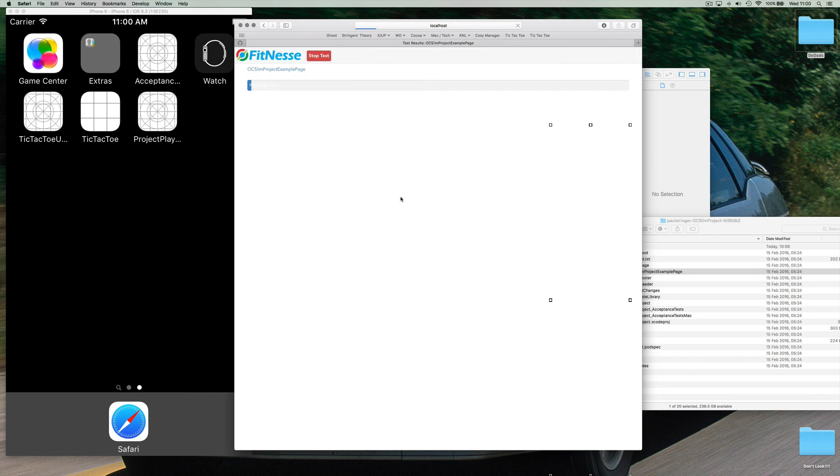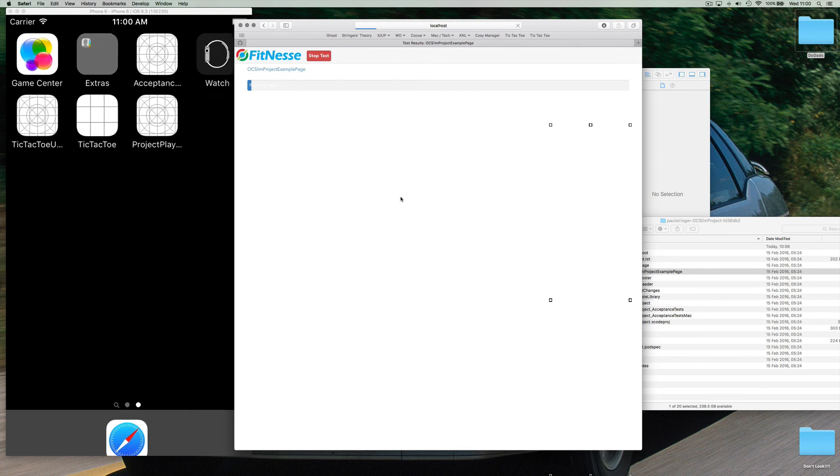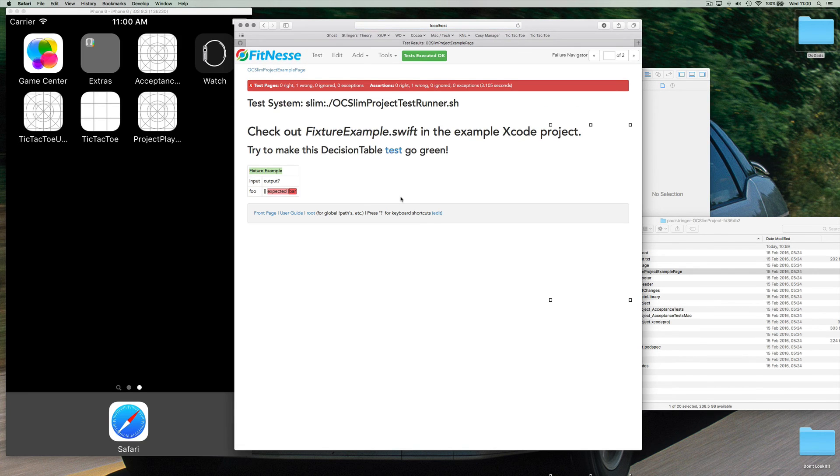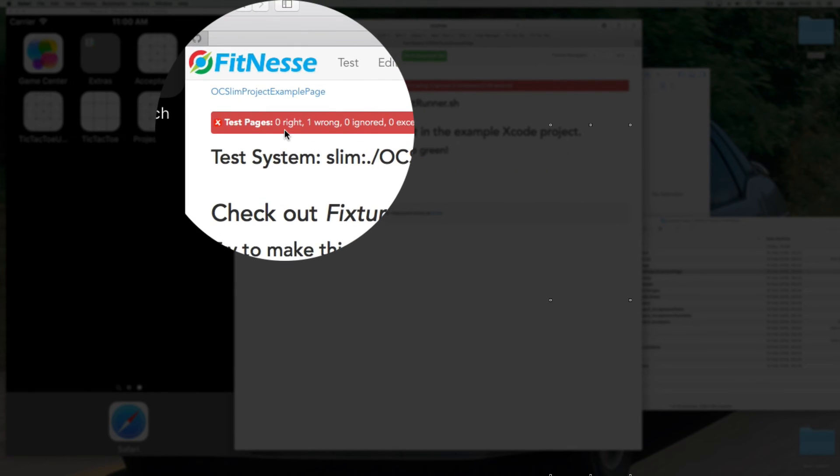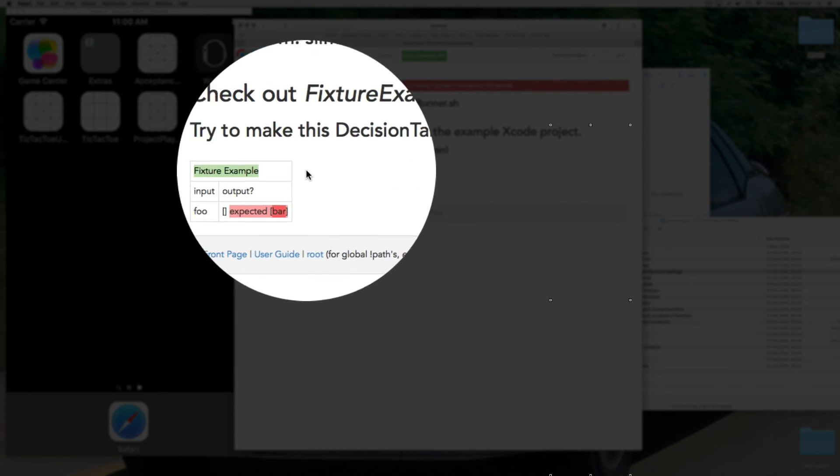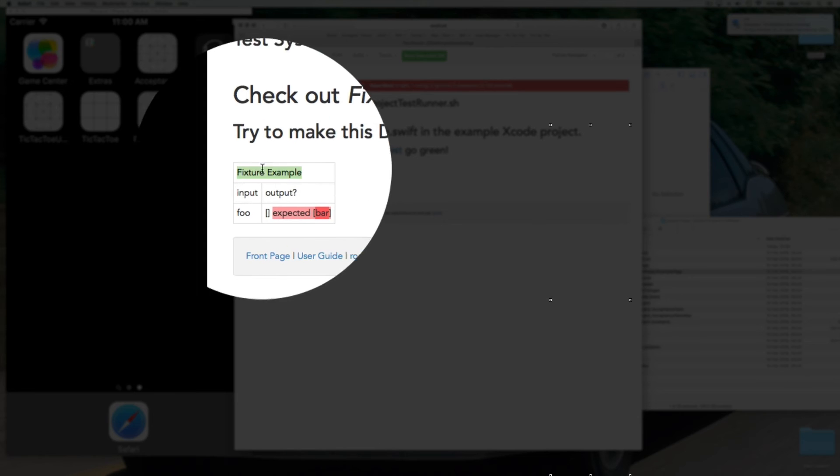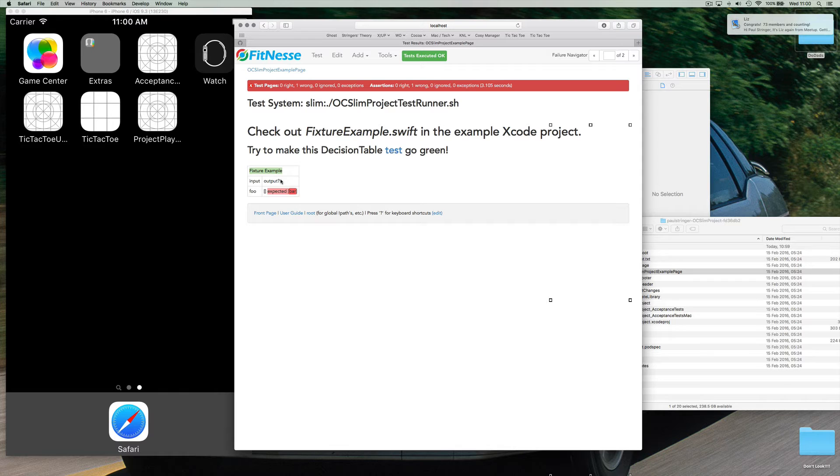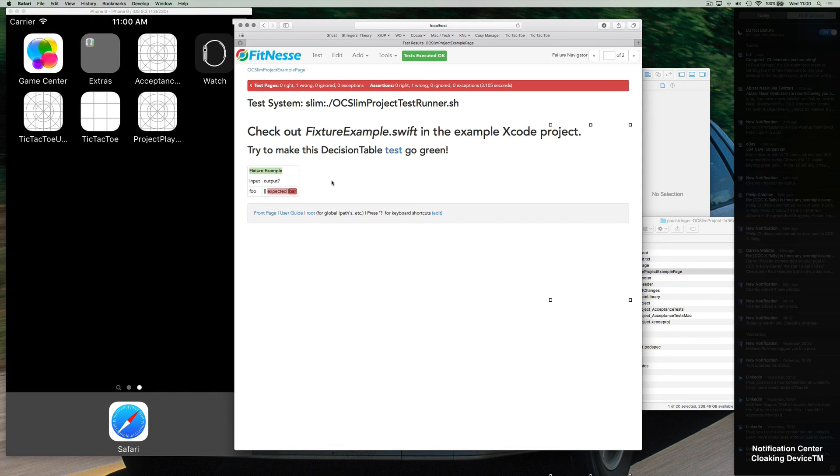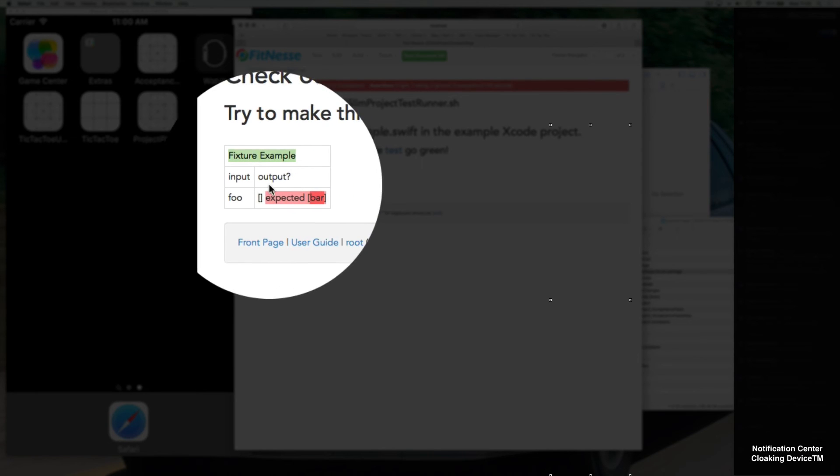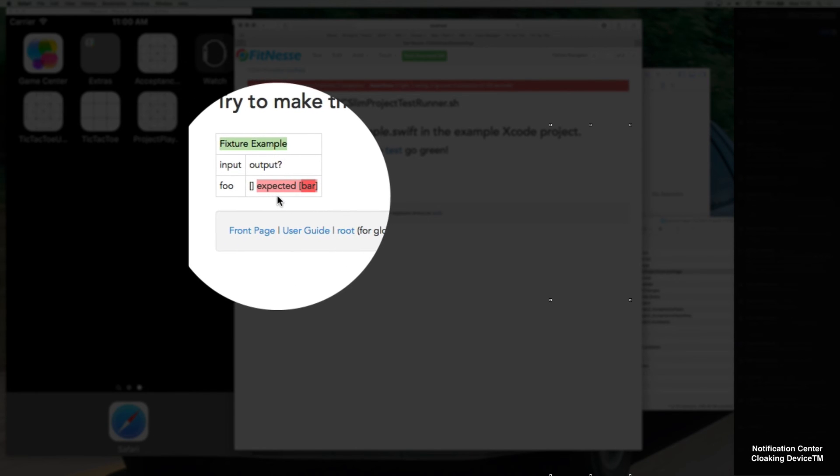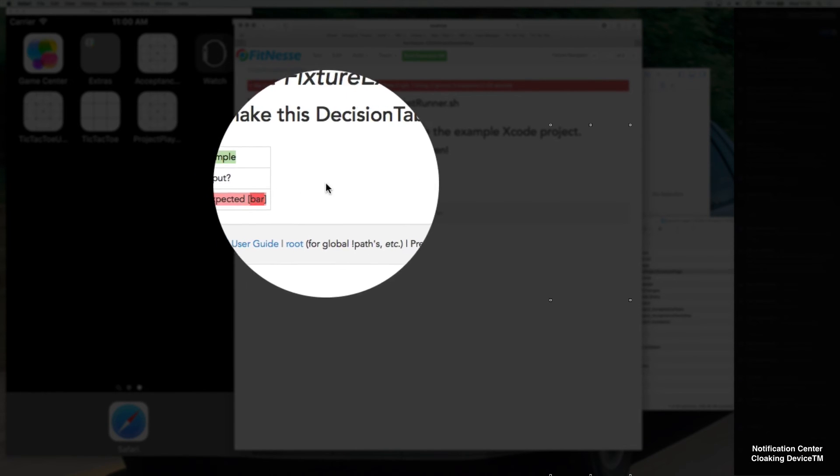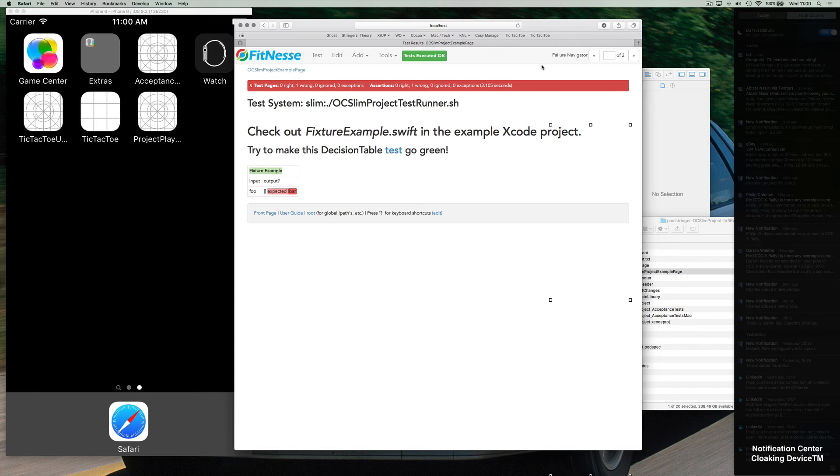This is the example that we just copied and created. Let's run this test. Okay cool. So let's look at this page. The tests executed but some of them failed. Fixture example is green. Now how did that go green? We'll look at that in a minute and we have this input and output but it didn't receive anything.